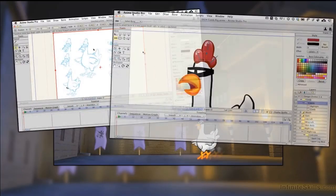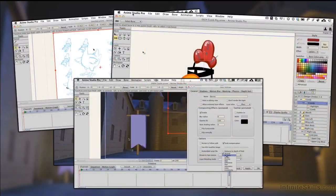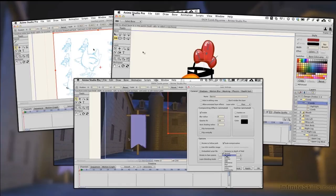Anime Studio Pro has a fantastic toolset for creating all your own content. We look at how to bring in sketches, how to work on top, how to rig the characters, and how to create automatic animation using dynamic bones that just make it so much easier to create a nice extra level of animation. Anime comes with a character builder tool, and there's also a bevy of content you can import. In the context of how you animate with the rig, I cover some real studio tips and tricks to make that process easy and fast.